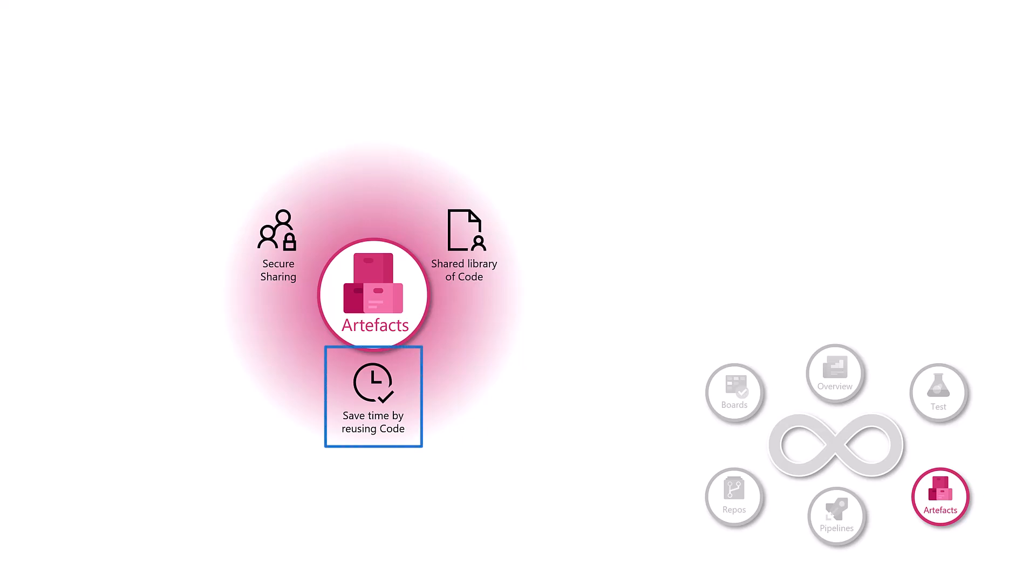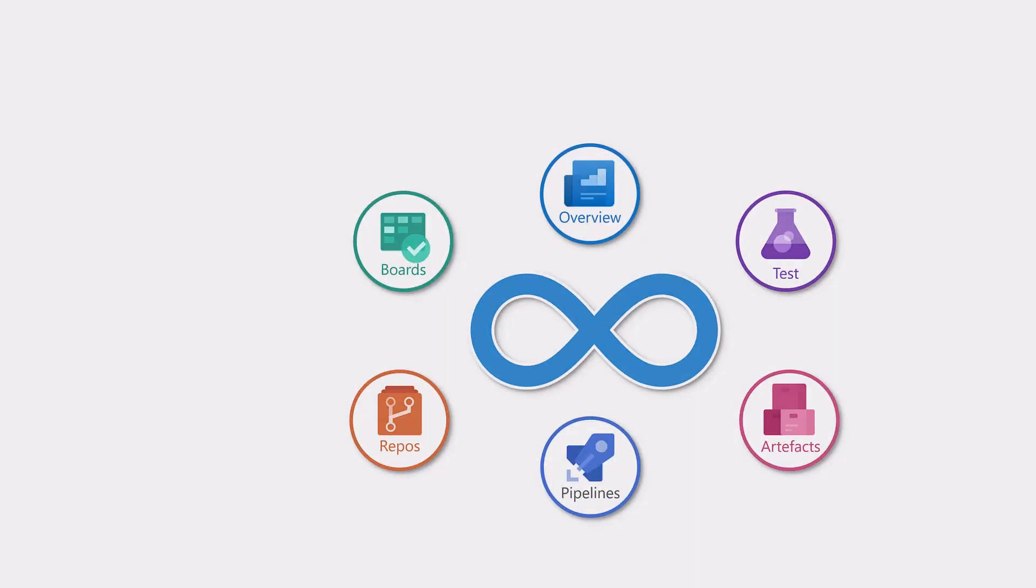Second is reusing the code saves time. Instead of writing the same code over and over again, developers can use these shared packages, which means that they can focus on specific pieces that they need to build rather than reinventing the wheel every time. Secure sharing. The platform ensures that only the authorized team members can access these specific packages. This keeps the code safe and ensures that everyone in the project can trust the packages to be accessed by the right team members.